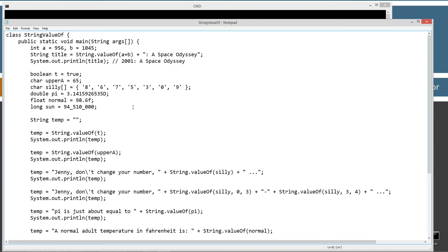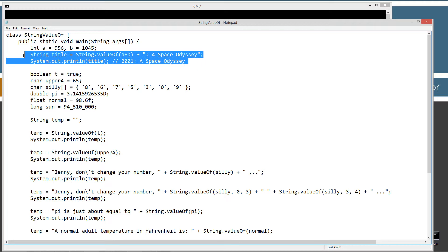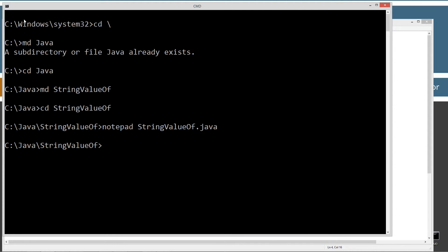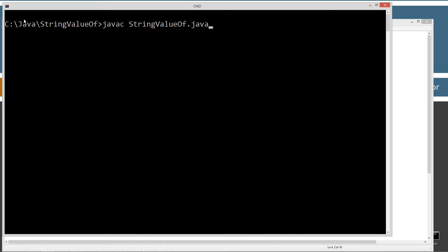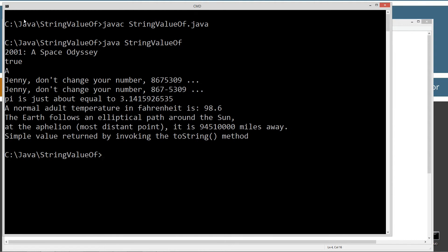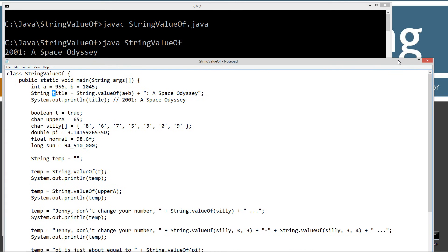Let's paste that in with Control-V, then come up here and save it. The first three statements here are exactly what we talked about. Let's clear our screen, run javac passing the filename to compile it, then run java to invoke the Java Virtual Machine on the StringValueOf class. The first thing displayed to the console is "2001: A Space Odyssey" — exactly what we went over. String.valueOf returned "2001" and I concatenated those two strings together.